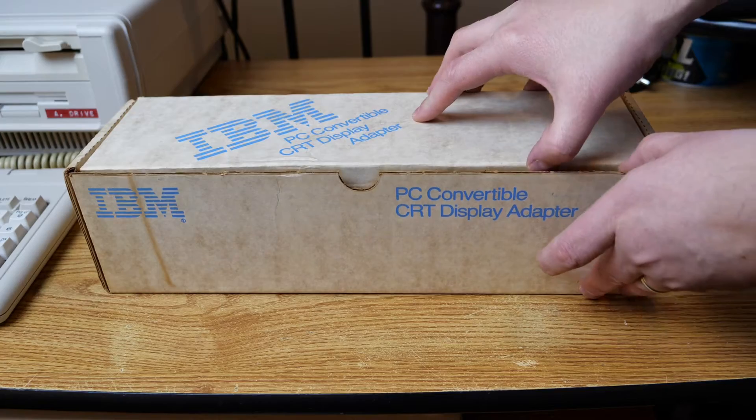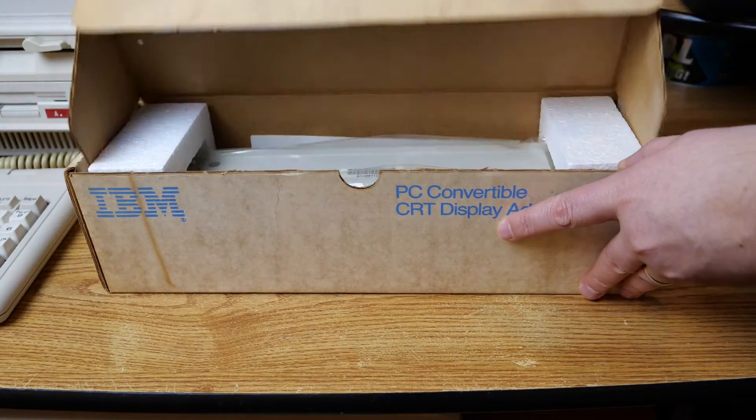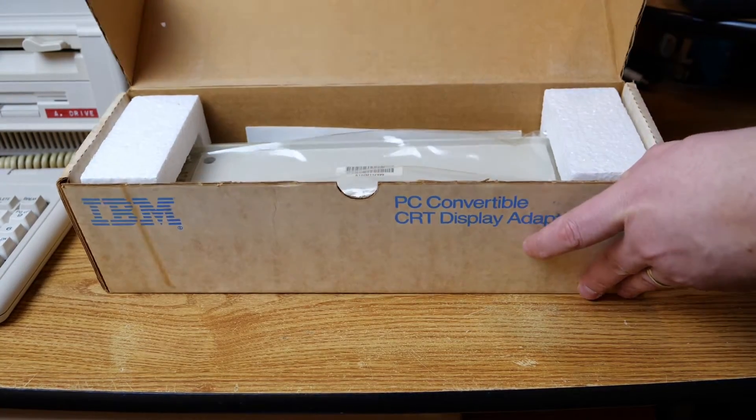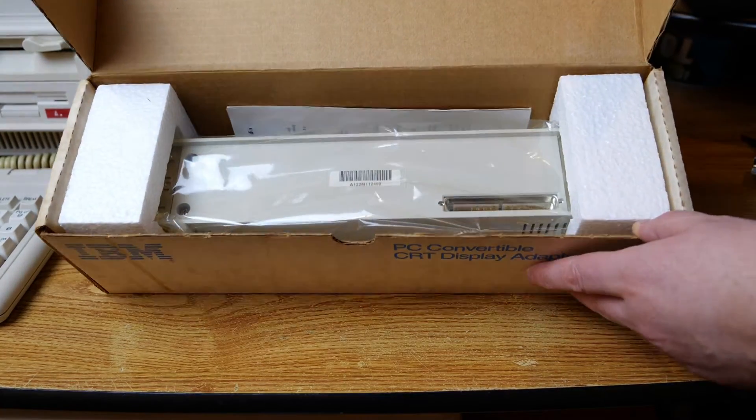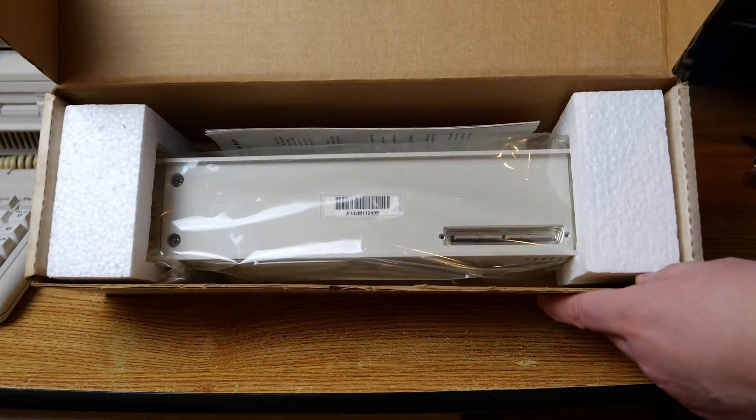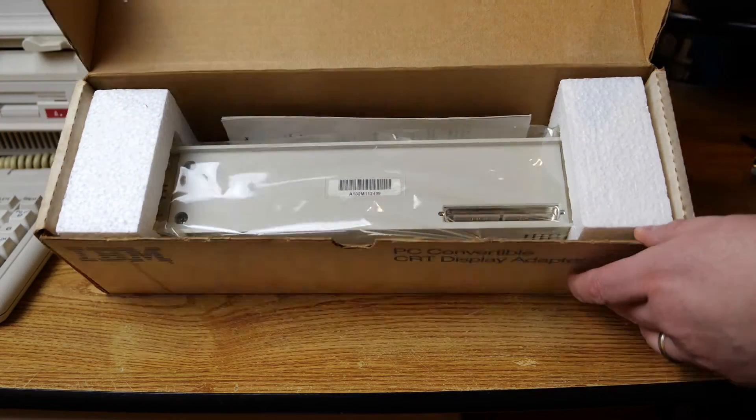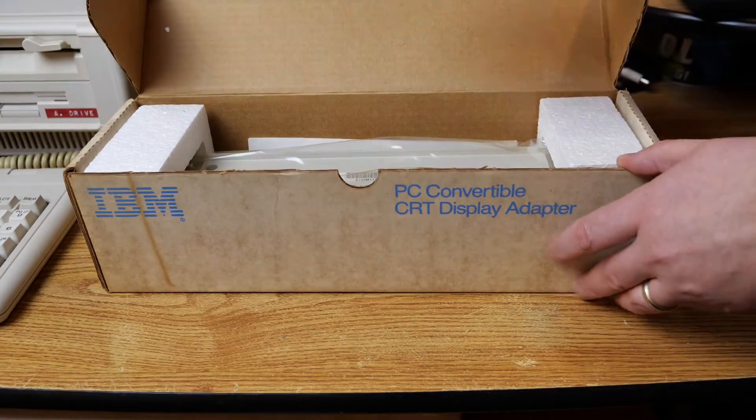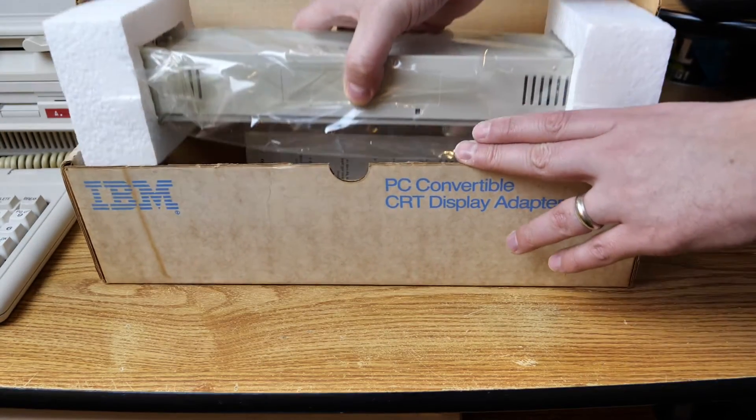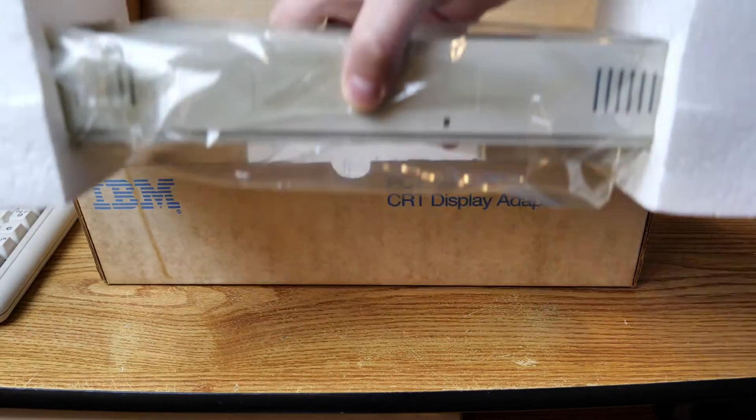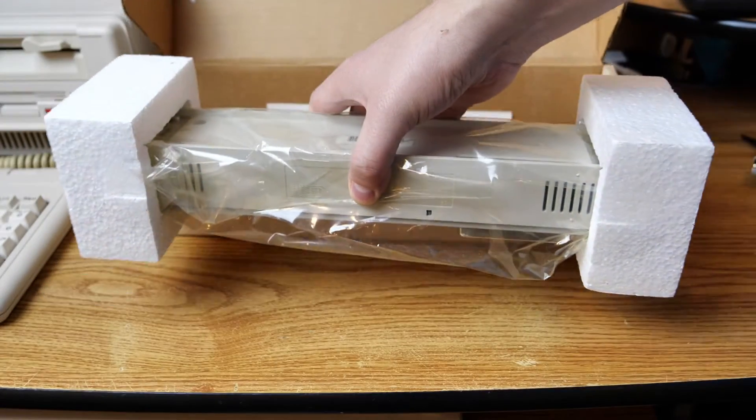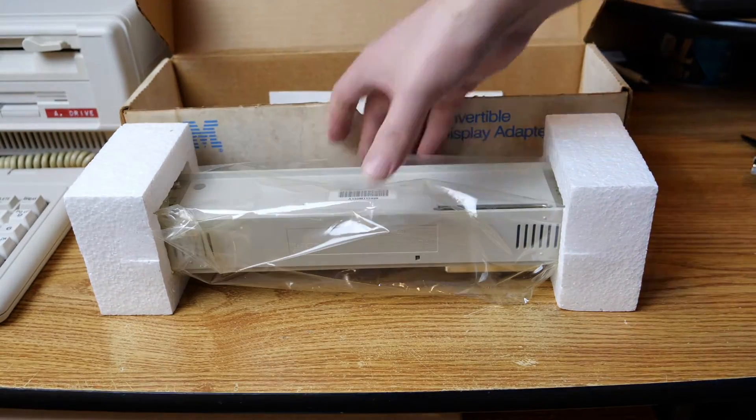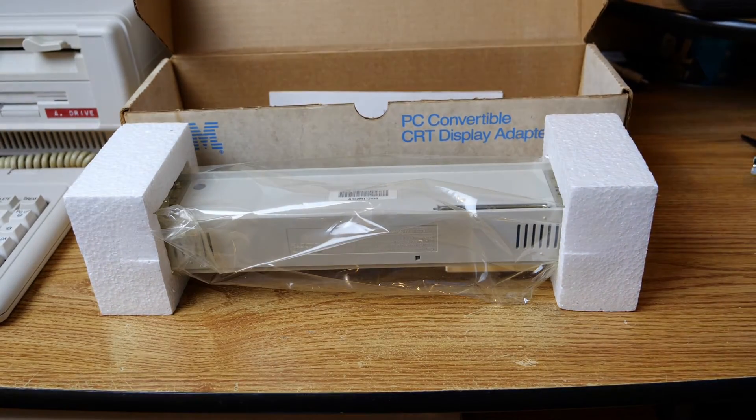So now we'll unbox that CRT display adapter. And this box was much easier to open. And there you can see it still in its plastic wrap inside of the box. It looks brand new. We'll get it set up on the desk here so we can take a closer look at it in just a minute.